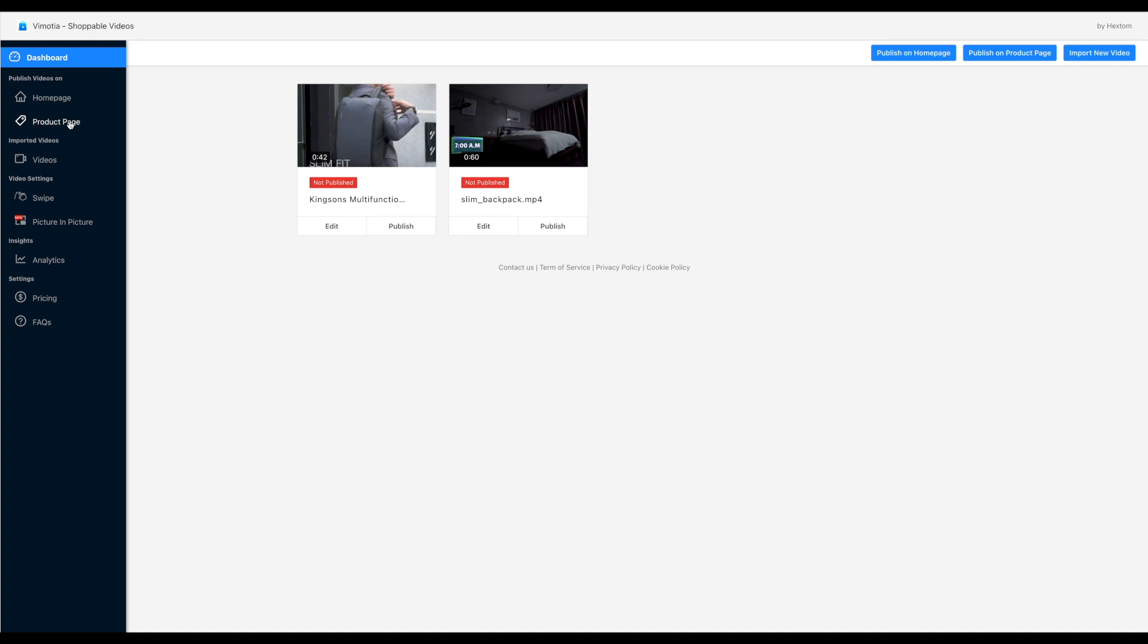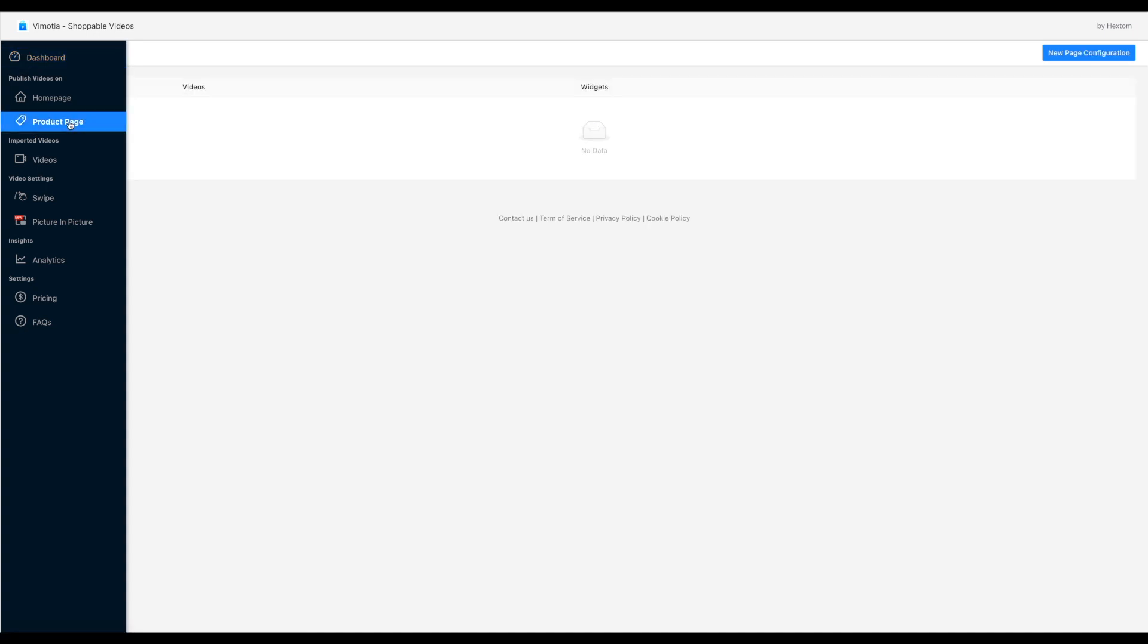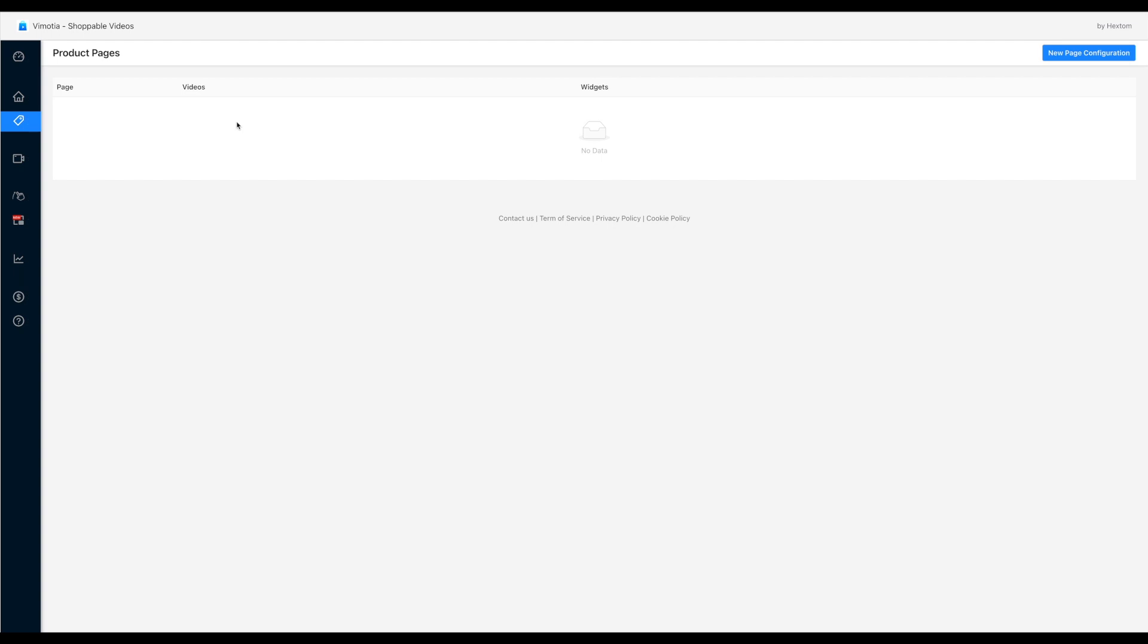First of all, click the product page link at the left side navigation bar. Then click the new page configuration button at the top right corner.